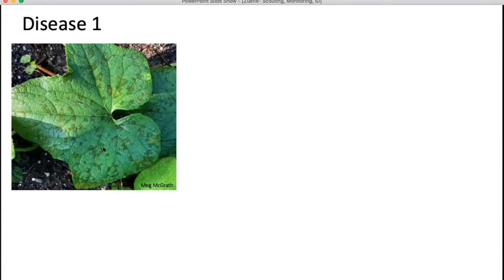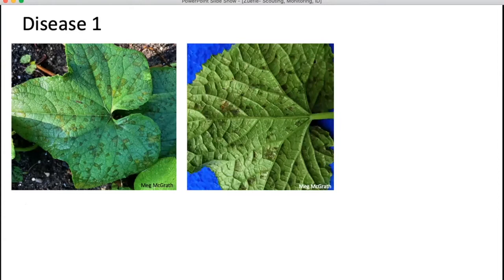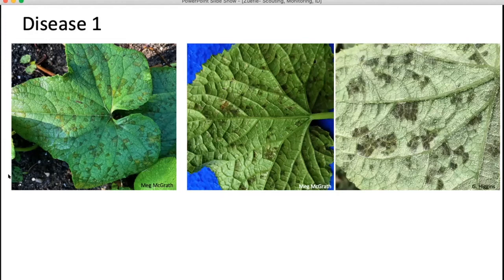I'm now going to go over a couple of disease examples and show you some pictures. This is the upper surface of the leaf — if you have ideas of what this is, write it in the chat. You can say whether you think it's fungal, viral, or bacterial. The second picture is the lower surface, and then this is a close-up of that lower surface. Write down what you think it might be.